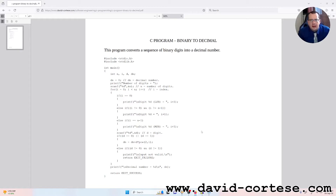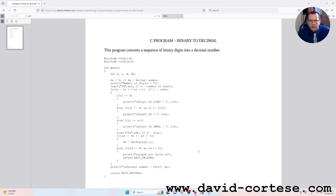Inside my website you can find this PDF — you can download it, you can print it, you can study it, you can do what you want.